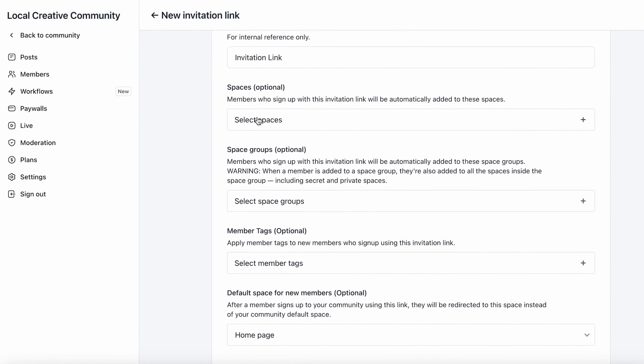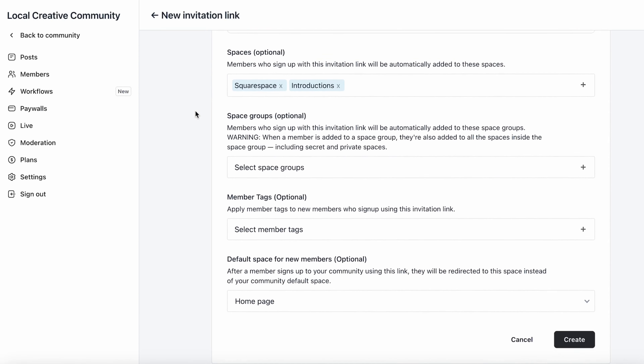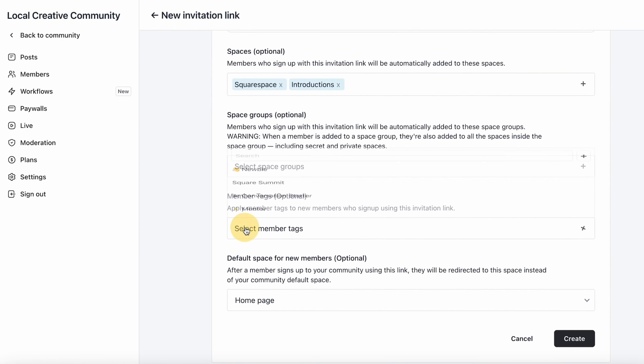With Circle, you can stay in touch with your community on your terms rather than relying on an algorithm. You can collect payments, control members' access to specific content, and even go live from directly within your community. If you're already using an email marketing provider like ConvertKit and you want to invite people from your email list to join your community, you can use Circle's invite link feature, which lets you create a custom link to copy and paste into your email automation so people can click and create their account within your community.